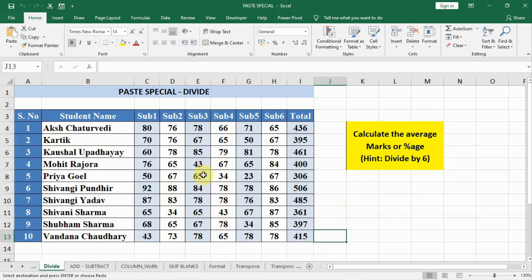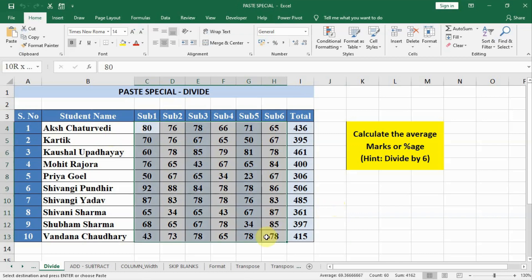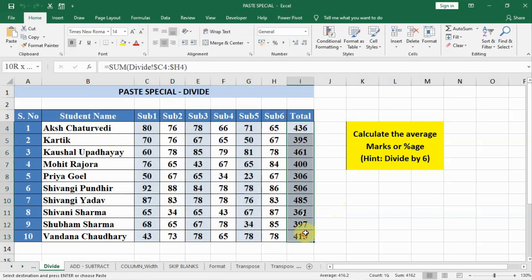In the previous lecture we learned how to use Paste Special with multiply. In this lecture we will see divide, add, and subtract with the help of Paste Special. On the screen you can see there are 10 students with subject marks of six subjects and the total of all the subjects.